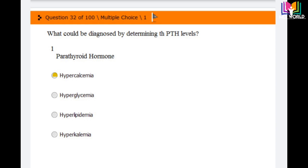Question number 32: What could be diagnosed by determining PTH level? PTH is parathyroid hormone. Options are: hypercalcemia, hyperglycemia, hyperlipidemia, and hyperkalemia. The correct answer is the first option: hypercalcemia can be diagnosed by determining parathyroid hormone level, as parathyroid hormone regulates the calcium level in our body.